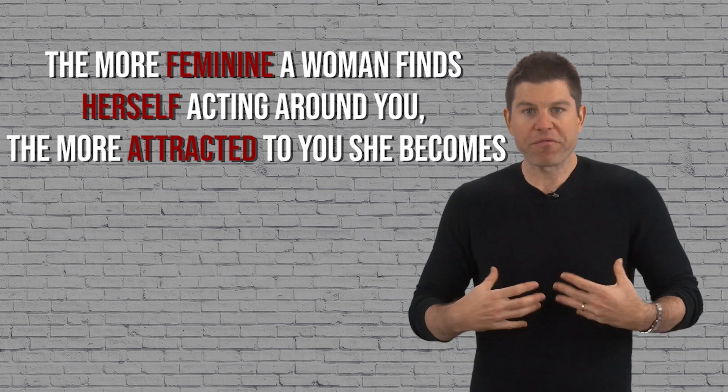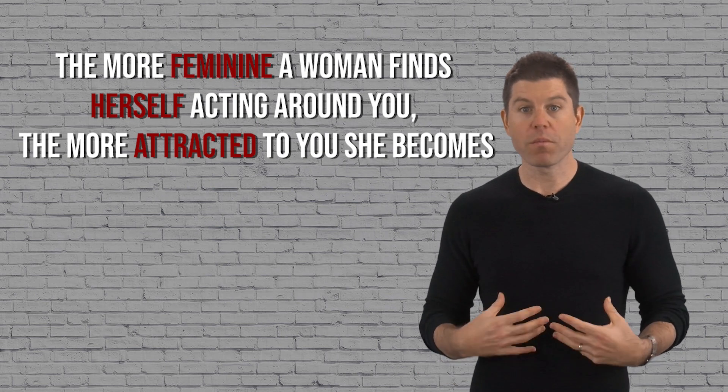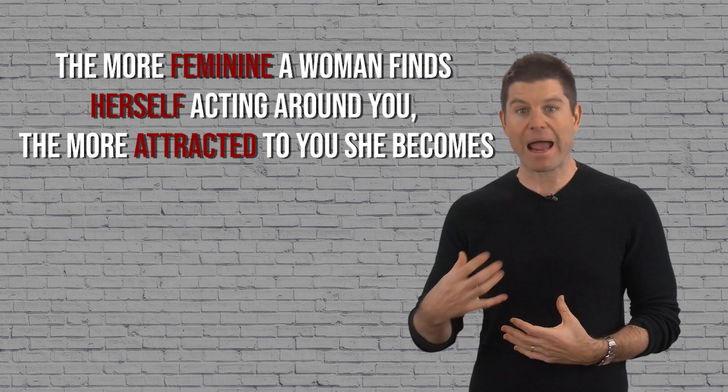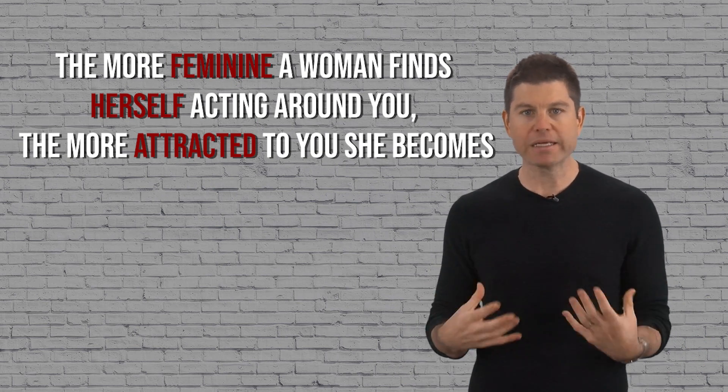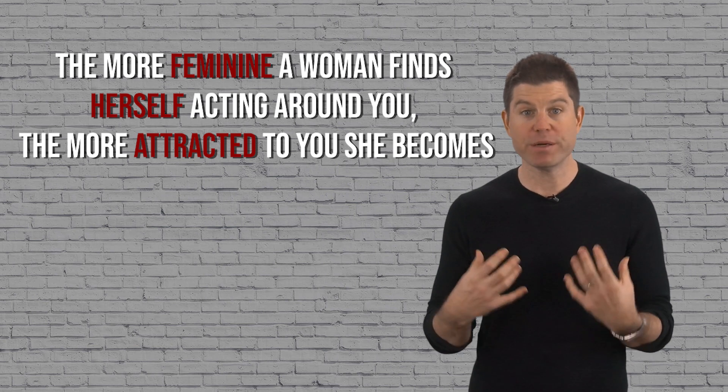It could be something generic like dude or bro. Sometimes it's fun to give a little masculine name to entice her to display more of her femininity around you, because the more feminine a woman finds herself acting around you, the more attracted to you she becomes.